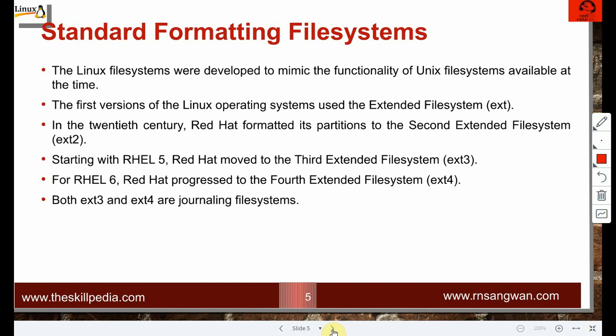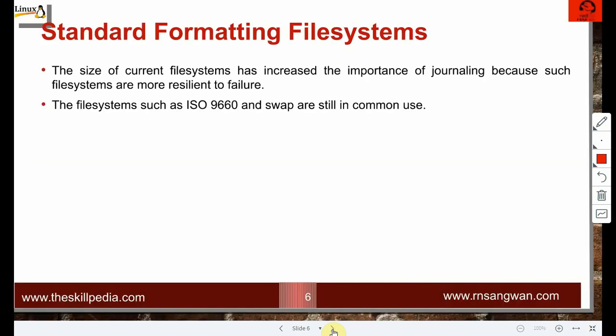From ext to XFS, the maximum file system size has grown significantly. The importance of journaling has increased because such file systems are more resilient to failure. File systems like ISO 9660 (for DVD/CD) and swap are still in common use. Swap space is used for swapping pages from RAM to disk when more memory is needed.